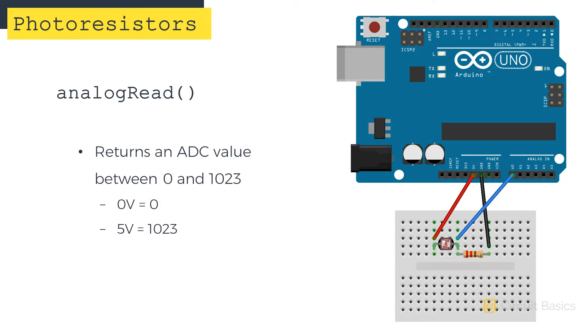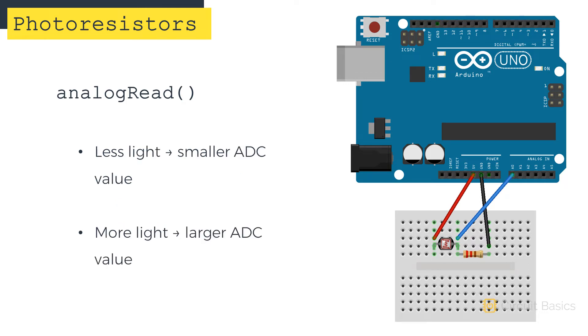Remember that the analog read function returns a number between 0 and 1023, depending on the voltage detected at the analog pin. The function returns a 0 value when the voltage at the pin is 0, and returns a value of 1023 when the voltage is 5 volts. In this case, the analog read value will get smaller when there is less light hitting the photoresistor.